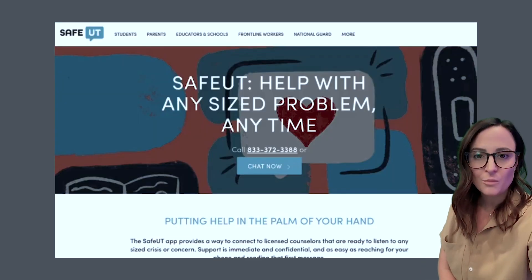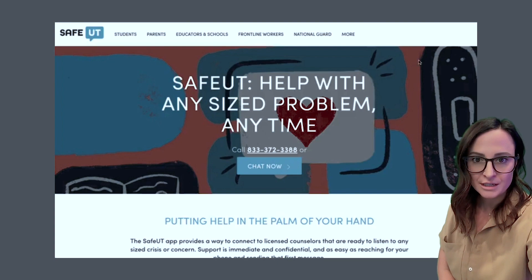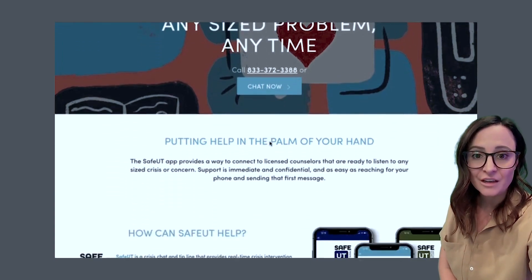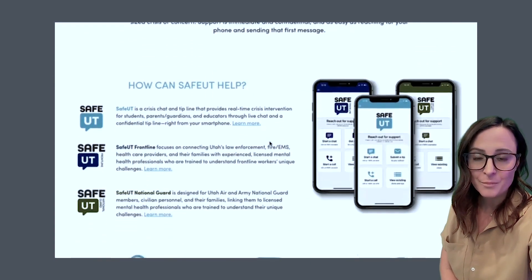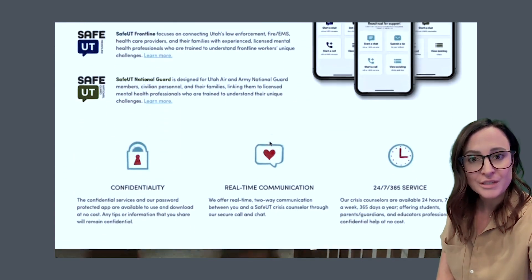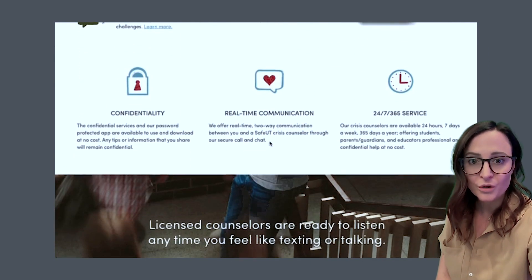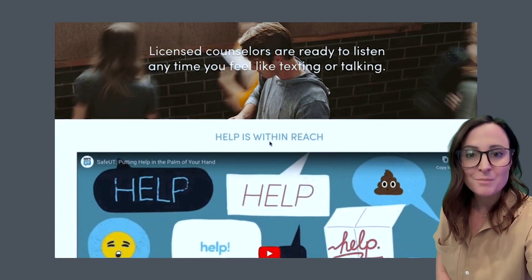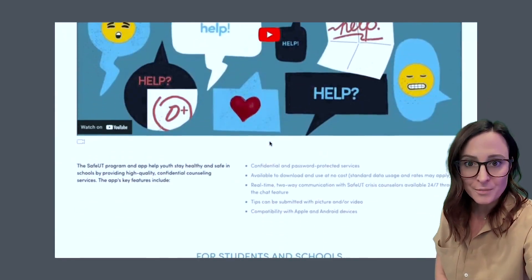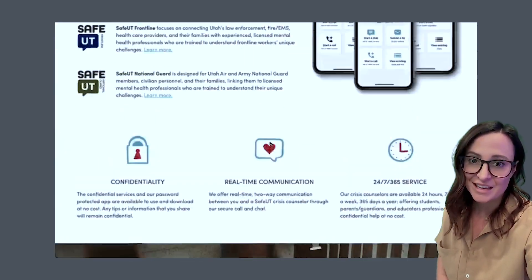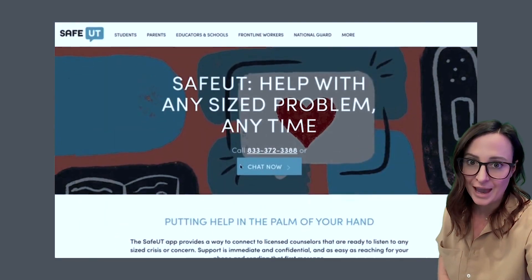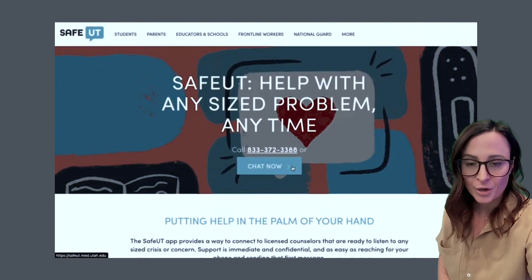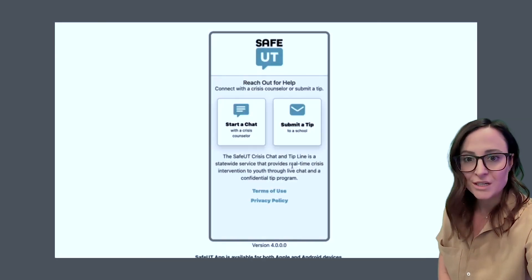You can also model great digital citizenship by showing your students the SafeUT app and talking through a time that you would have liked to use it as a student. Make sure they know the web address and that they can download the app anytime to talk to someone 24/7.